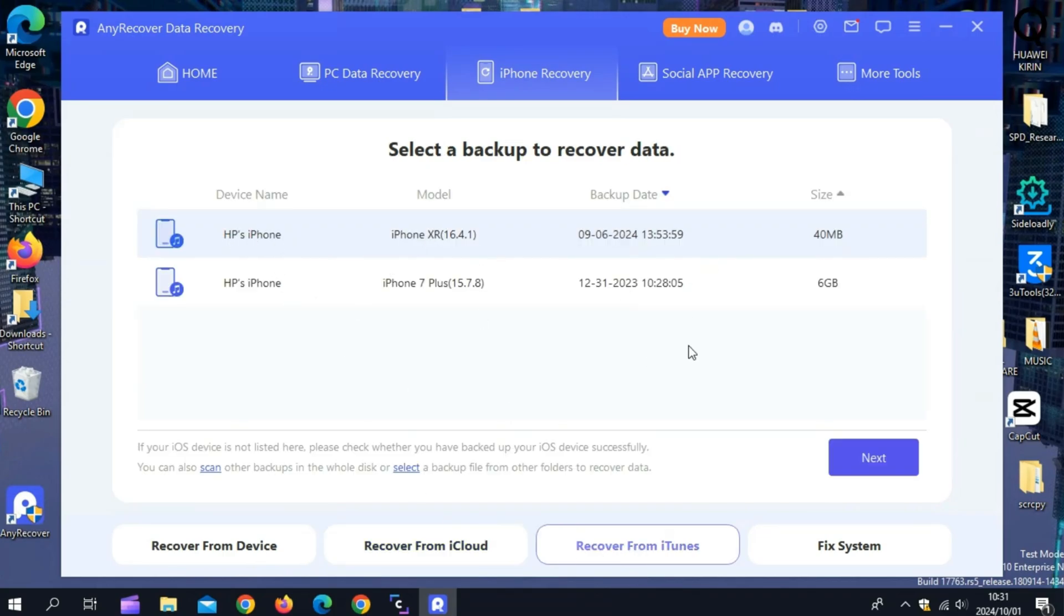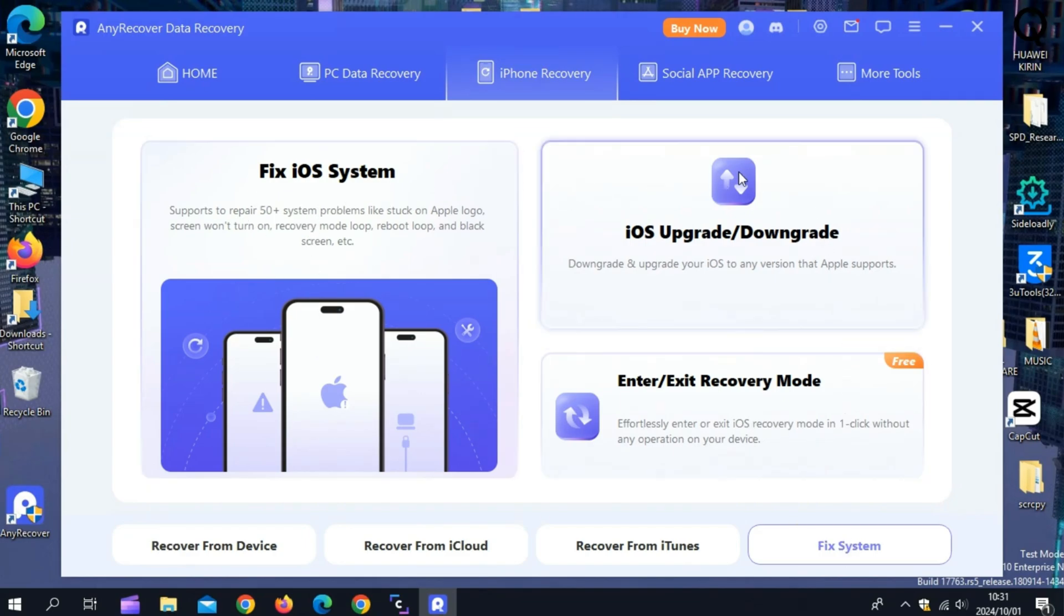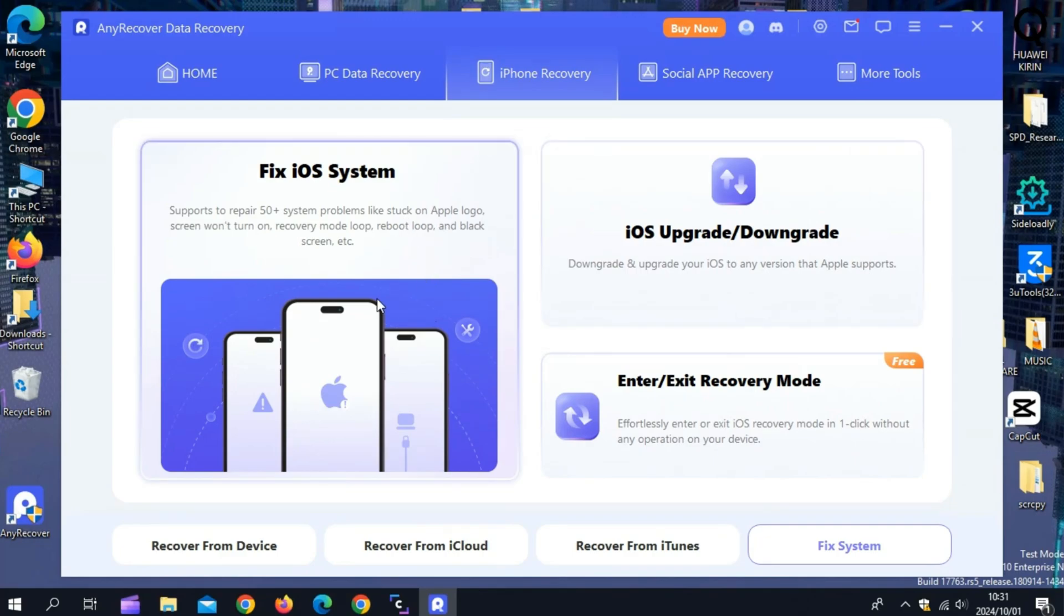AnyRecover doesn't just recover lost data. It also helps you fix common iOS 18 issues like frozen screens, stuck updates, or even app crashes. Whether it's a system repair or recovering crucial app data from apps like WhatsApp or Line, AnyRecover covers all bases.